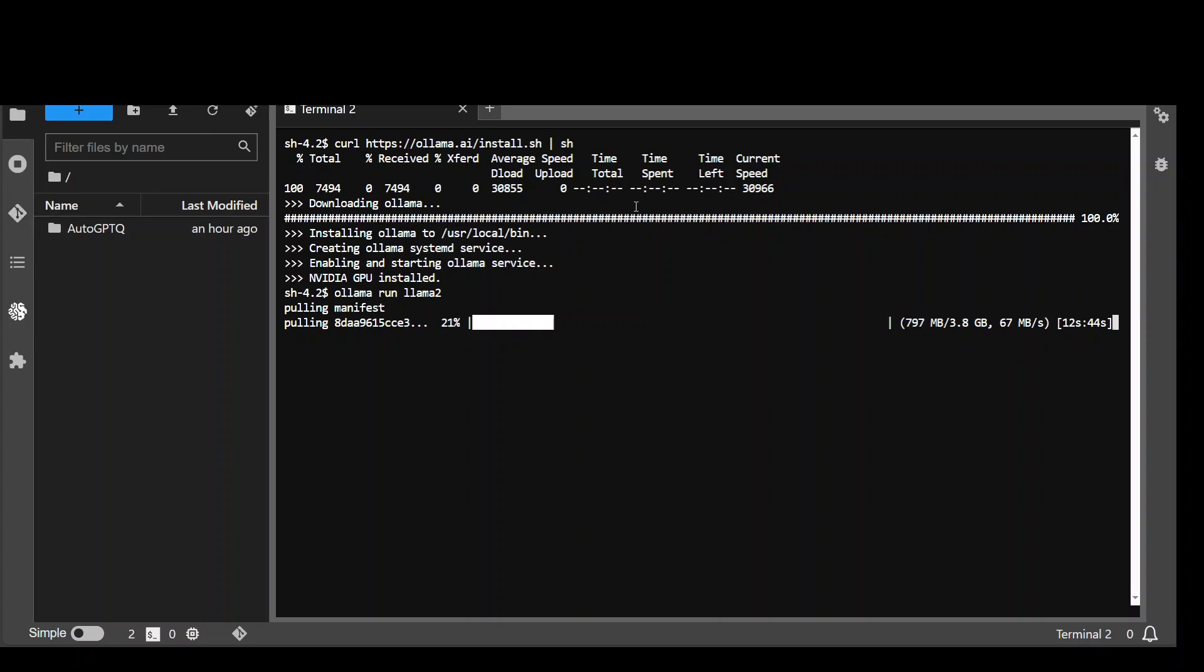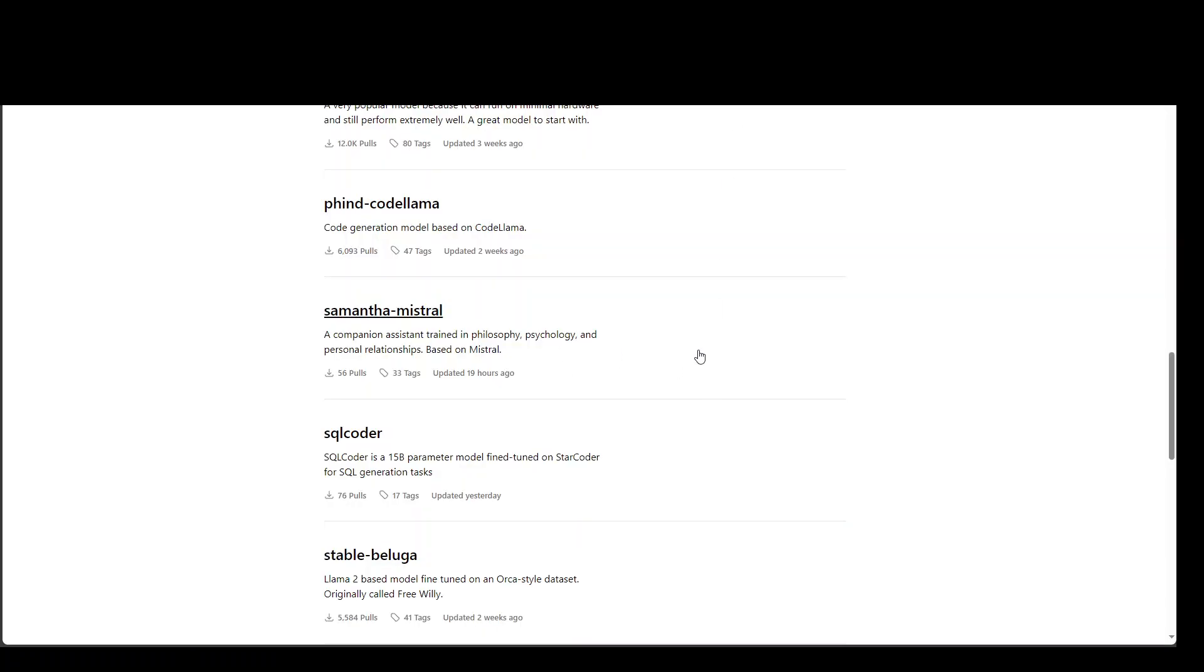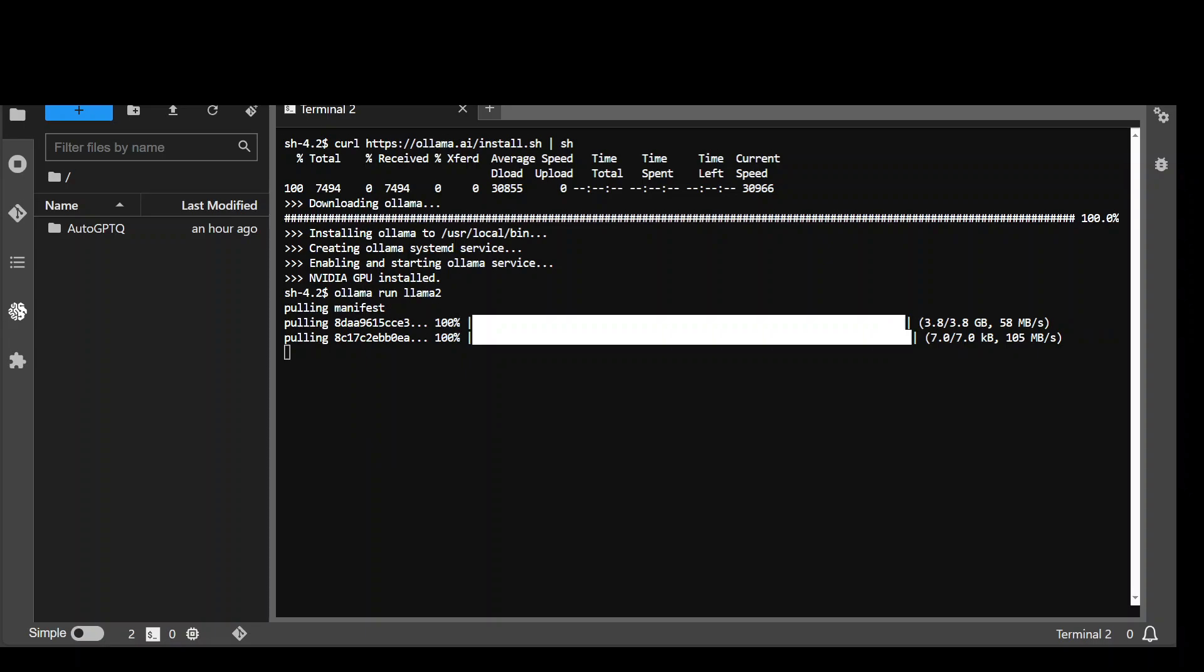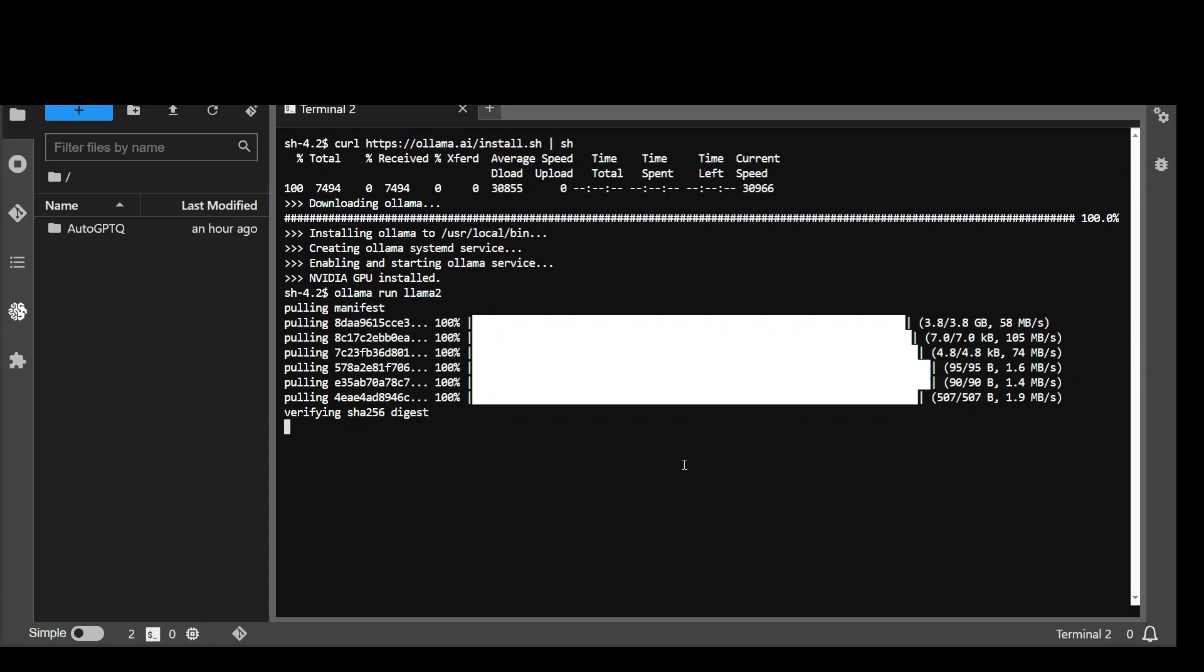And you can check the sizes of the model you are going to use with Ollama on their GitHub repo, which is mentioned here or also from their library. Going back to our Linux instance, let's wait for it to finish. It is almost done. It has pulled it. Now, it is just downloading all of the relevant config files. And then download is finished. It is verifying the checksum.